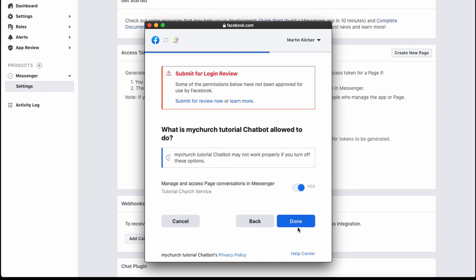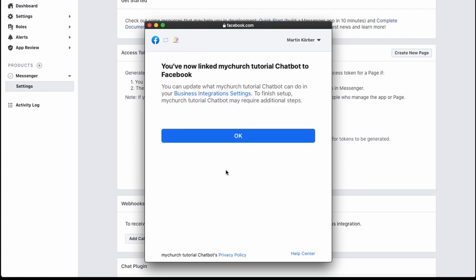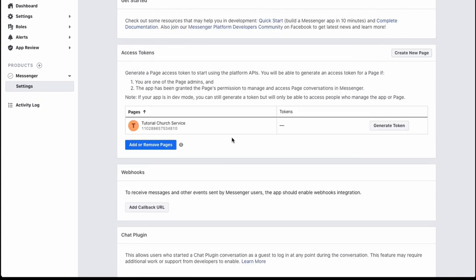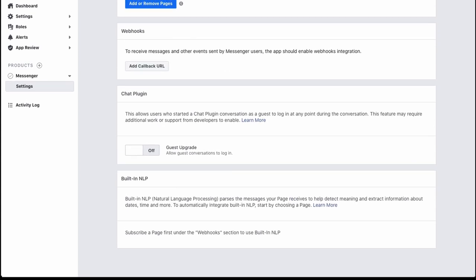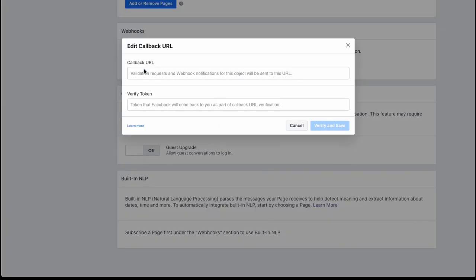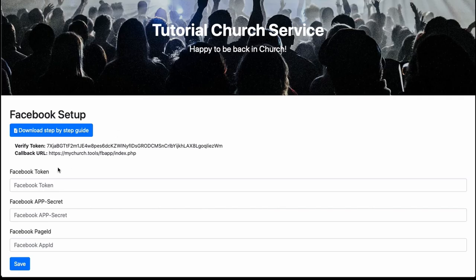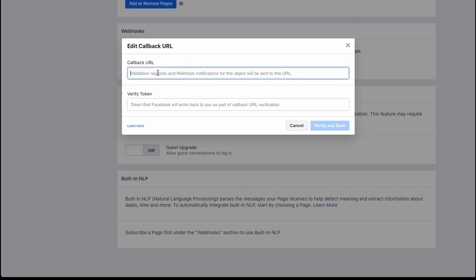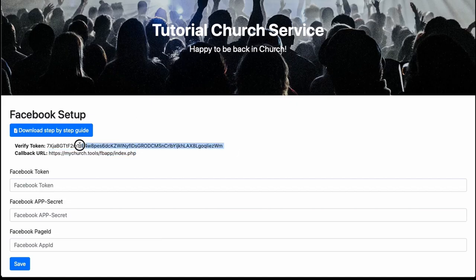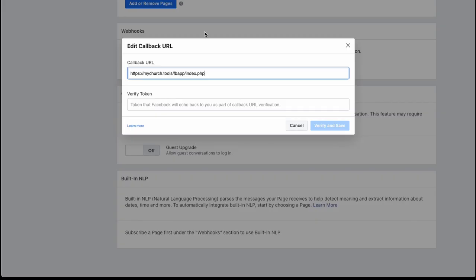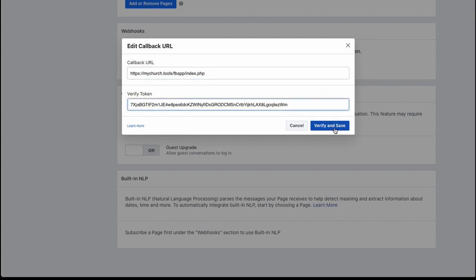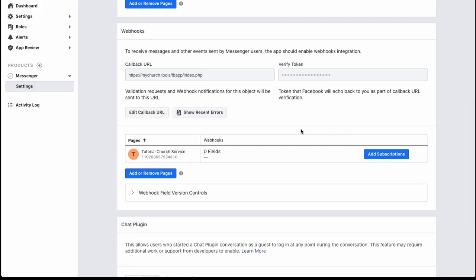You'll need to submit for review — press 'Done.' Next, add a callback URL. Go back to your MyChurch.tools admin page, copy the callback URL, and paste it in the Facebook field. Then copy the verification code from MyChurch.tools, paste it in the verify field, and save. If everything is correct, the verification will succeed.